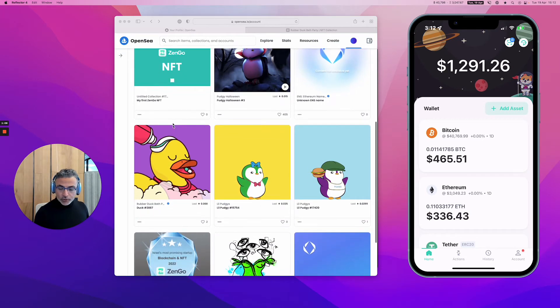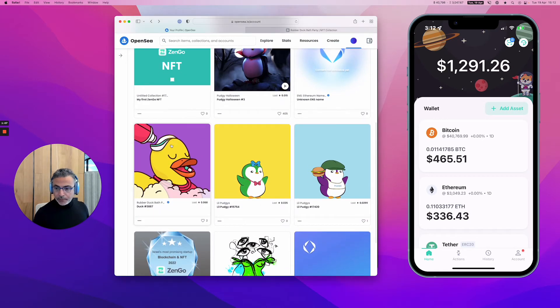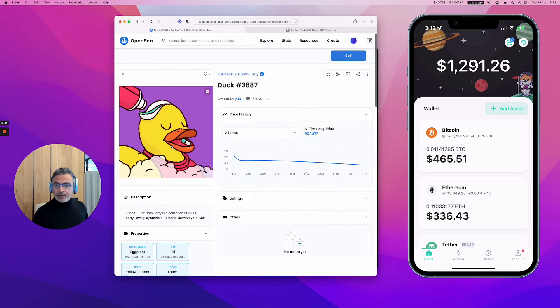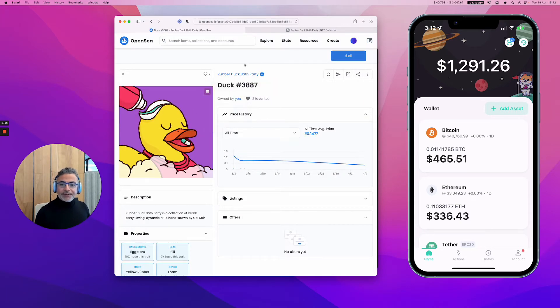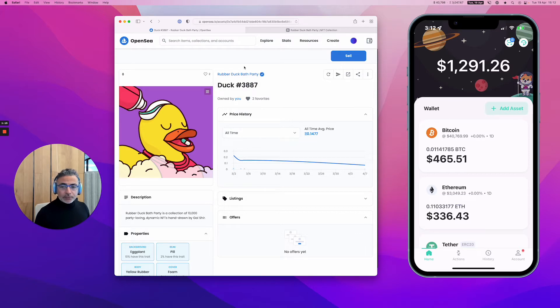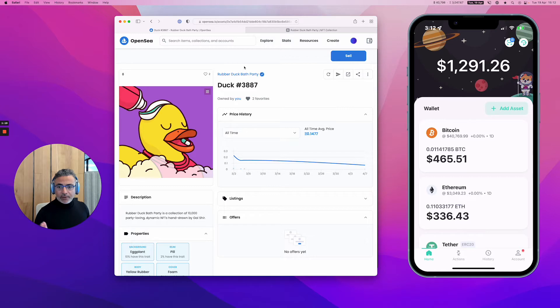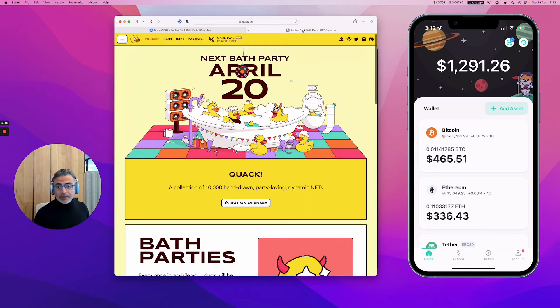I'm going to join that NFT Discord channel, the RubberDuck Bath Party. Obviously you want to be careful and make sure you join only the official channels. You can find them either on OpenSea when they are verified or in the original website.